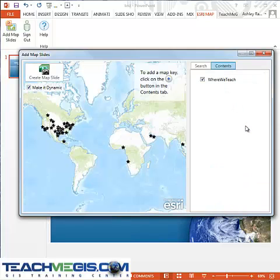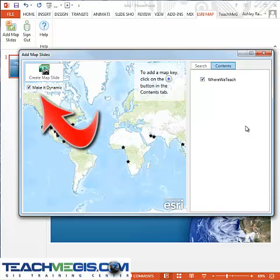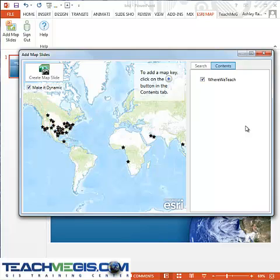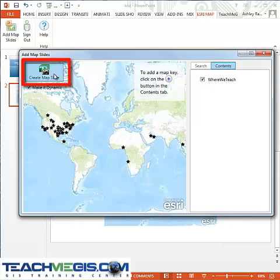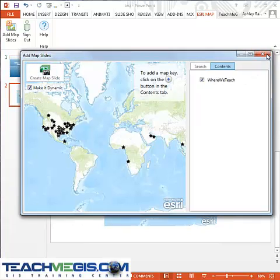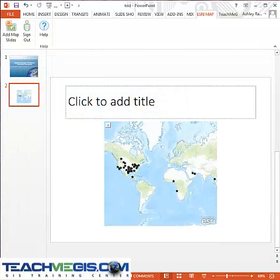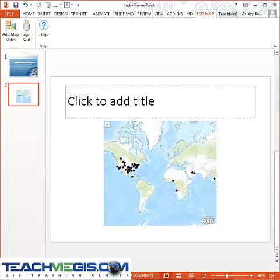If you want to be able to interact with the map on your slide, make sure that the Make It Dynamic box is checked. To add the map to your slide, click Create Map Slide. Close the Add Map Slides window when you are finished.